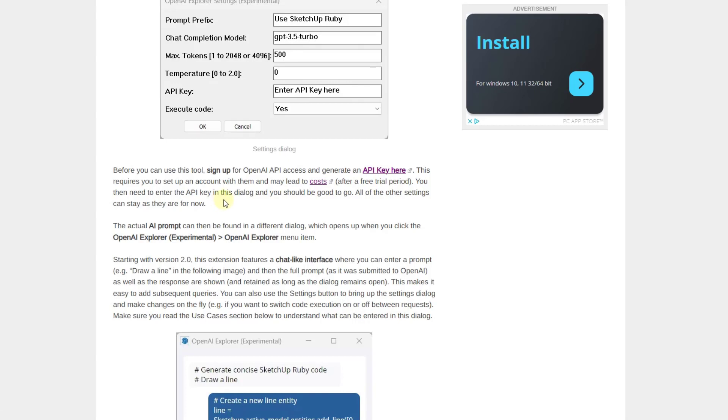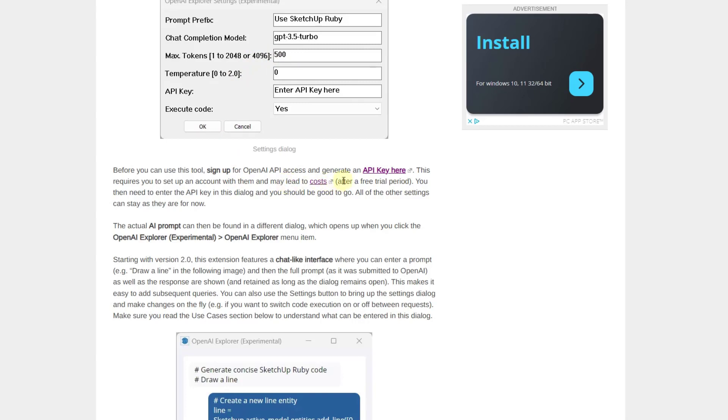Just be aware that when you sign up for this, you're going to get a certain number of tokens that this is going to use in order to generate all of this. At a certain point, you do run out of tokens and there is a cost after that. I'm not really sure I understand the number of tokens that you get in there for free. So far, everything I've done with this, I've not used up all of those free tokens.